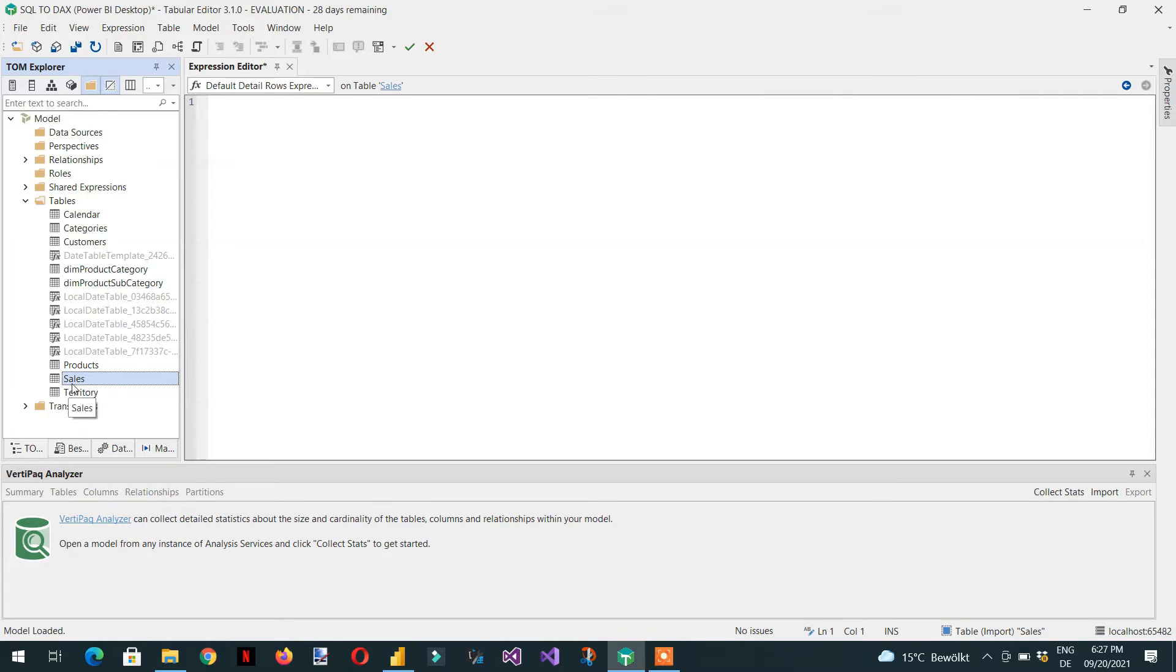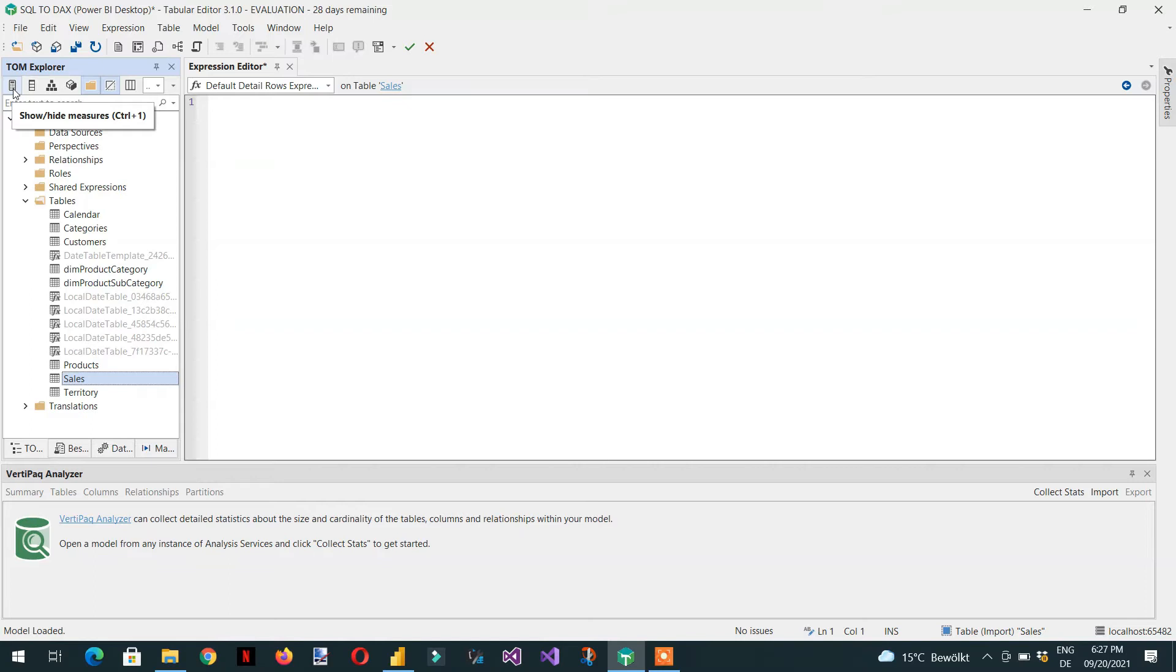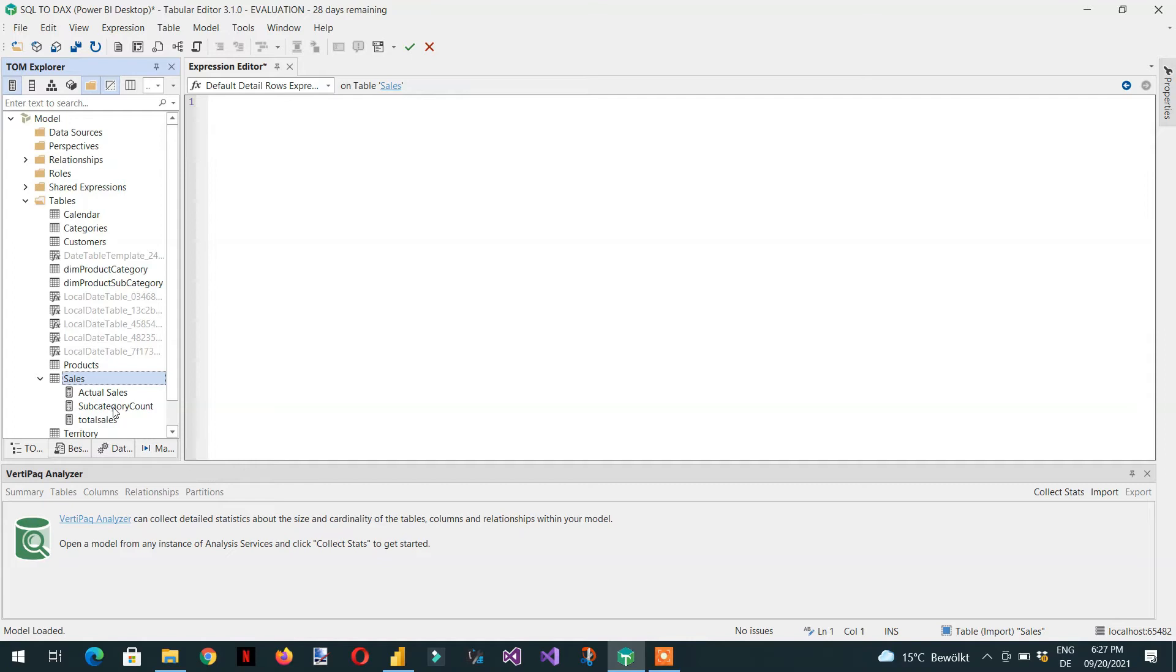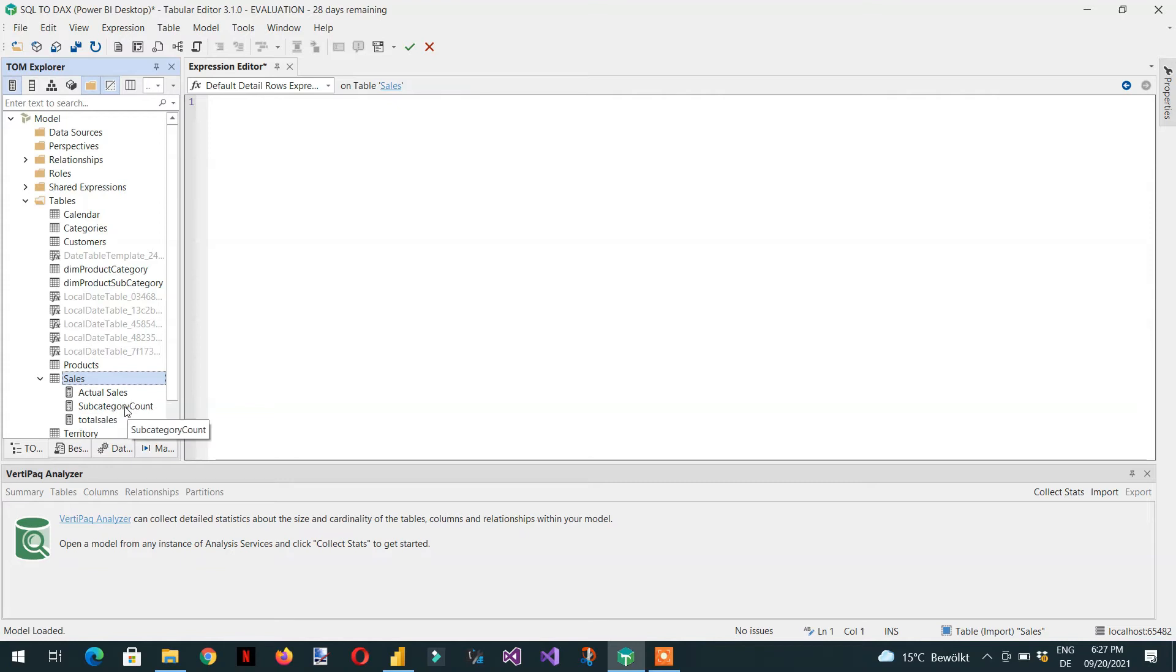The reason is under TOM Explorer here you can see some icons. The first icon is show or hide measure. Currently it was hidden and now I have clicked to show only measures. So there are three measures: actual sales, subcategory, and total sales.